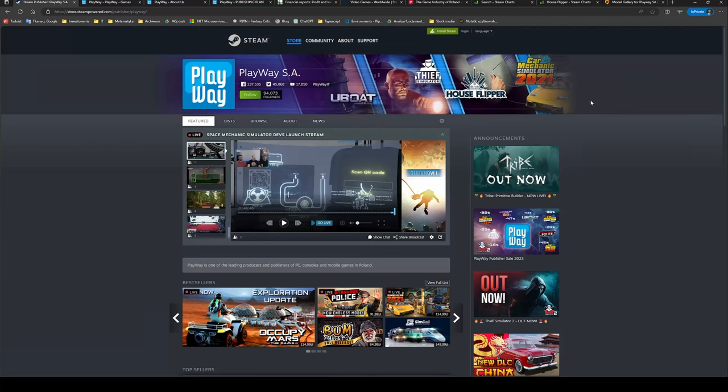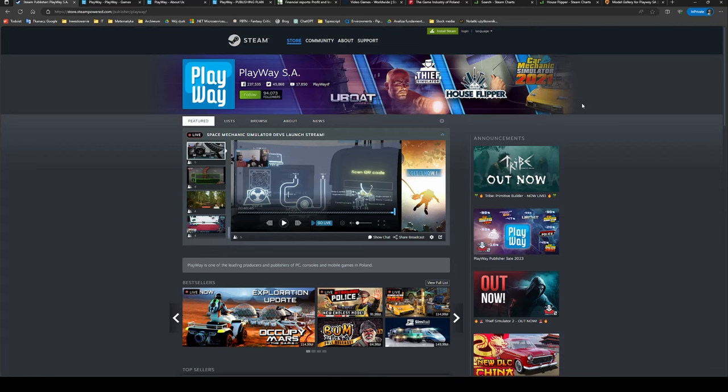Hello everybody, today we are going to take a look at, in my opinion, the best Polish gaming stock, which is PlayWay, at least from a perspective of a dividend growth investor. There are other Polish gaming companies like CD Projekt Red, creators of Witcher series and Cyberpunk, which are far more recognizable, but I think PlayWay is a much better business that you should consider adding to your portfolio.